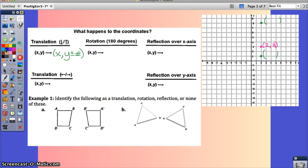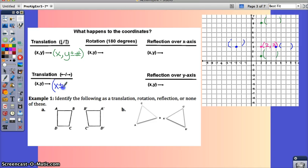Now take the point (2, 3) and translate it left or right. If you translate left five units or right three units, what changes is the x-value — you add or subtract whatever you're translating by — and the y stays the same. Translating left means a negative number; translating right means adding a positive number.